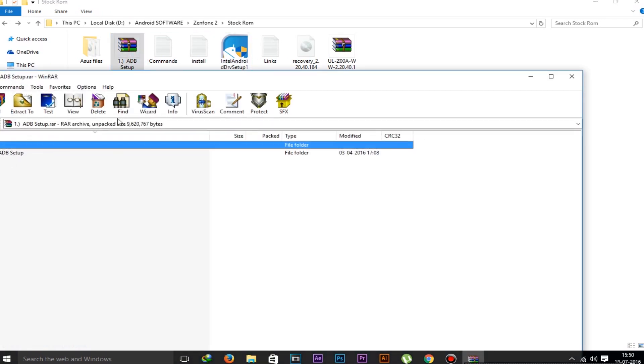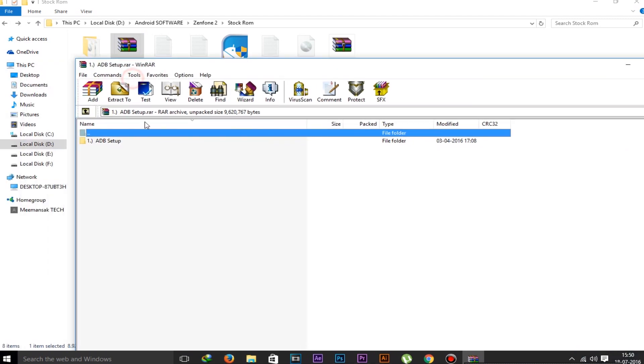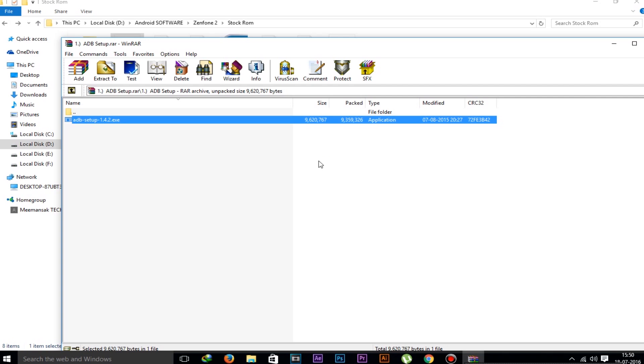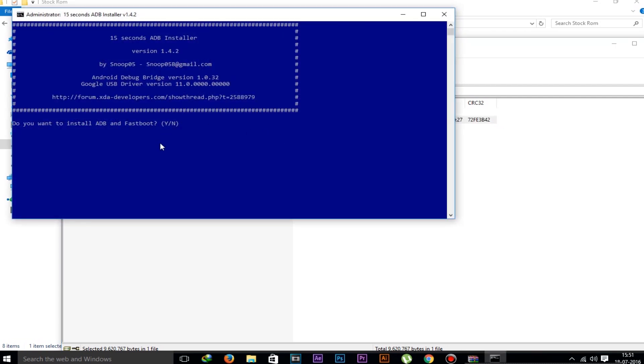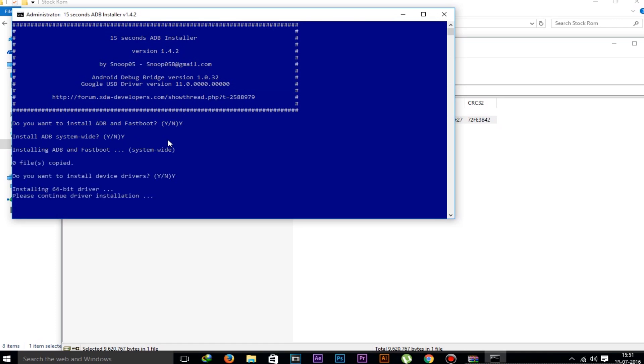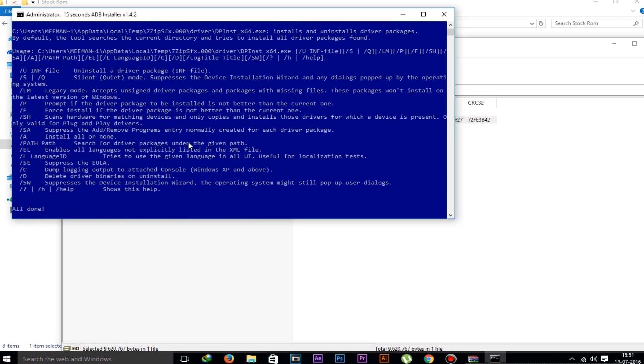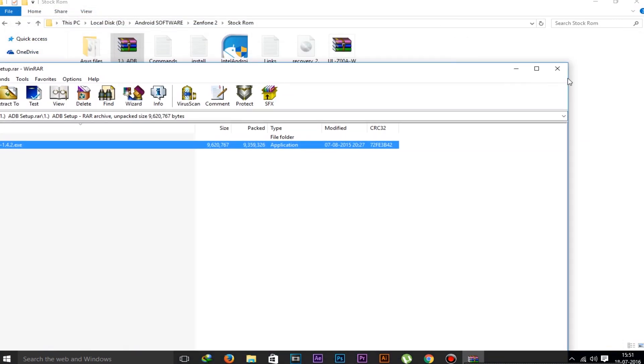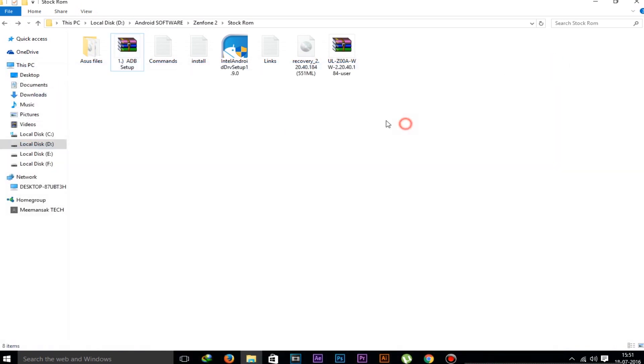Now install this driver also - Intel and ADB drivers. I have already installed it, so I am not installing the Intel drivers. Now this is the ADB drivers here. Type capital Y to install it, hit enter. Type capital Y again, hit enter. Type this three times and it will be installed.